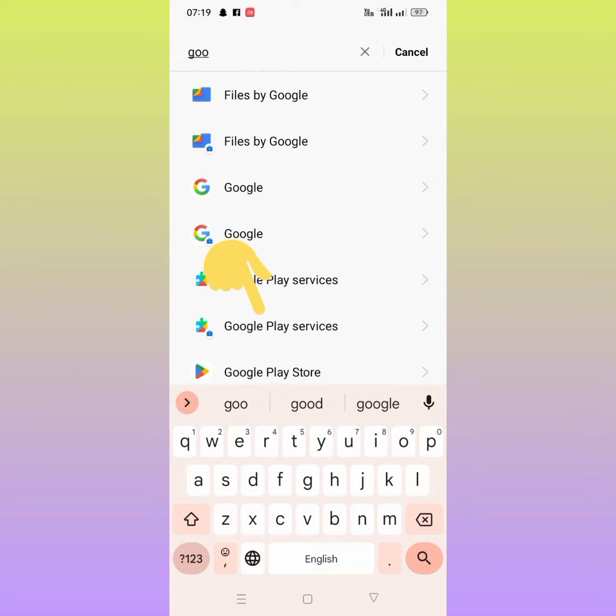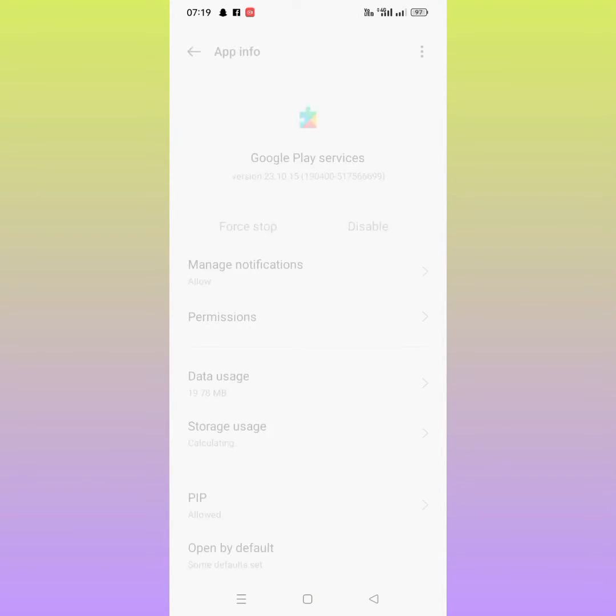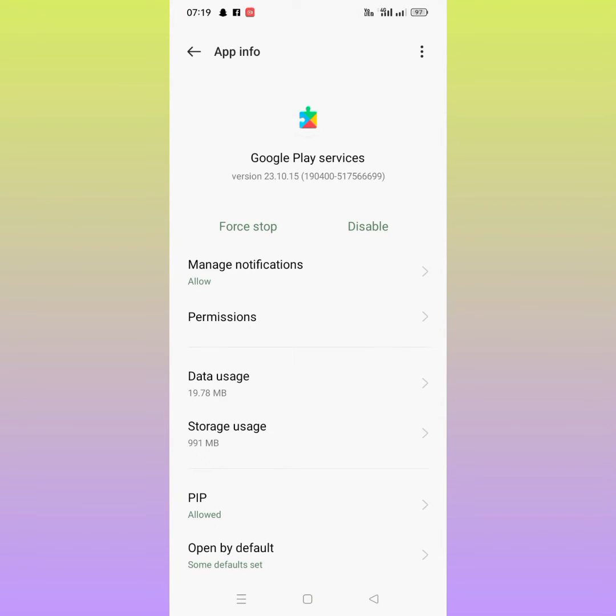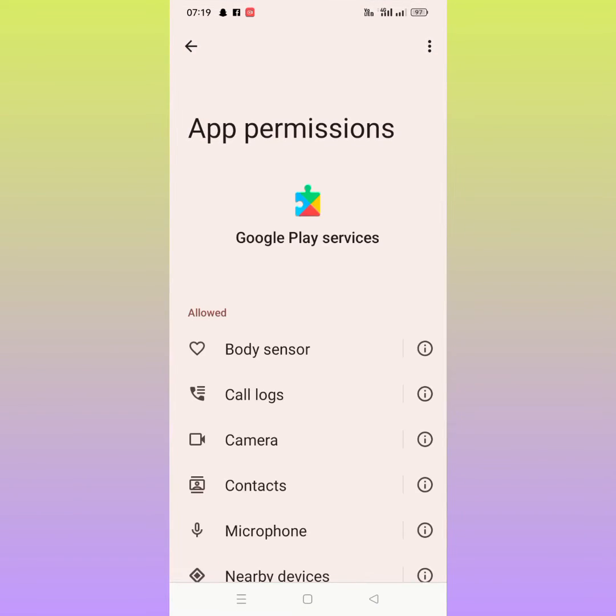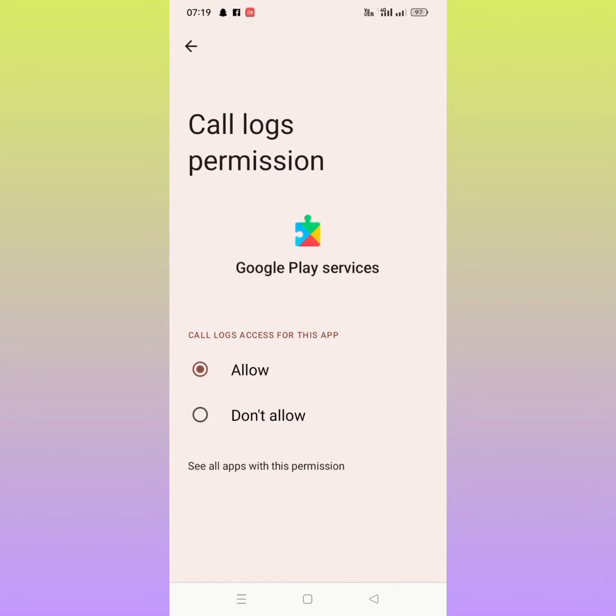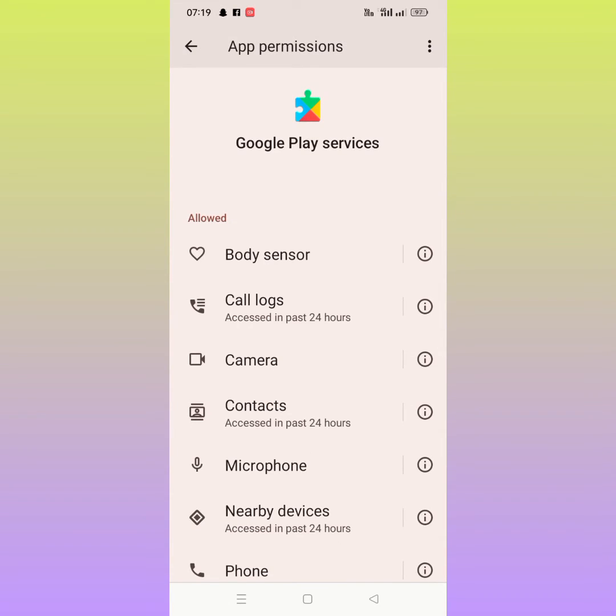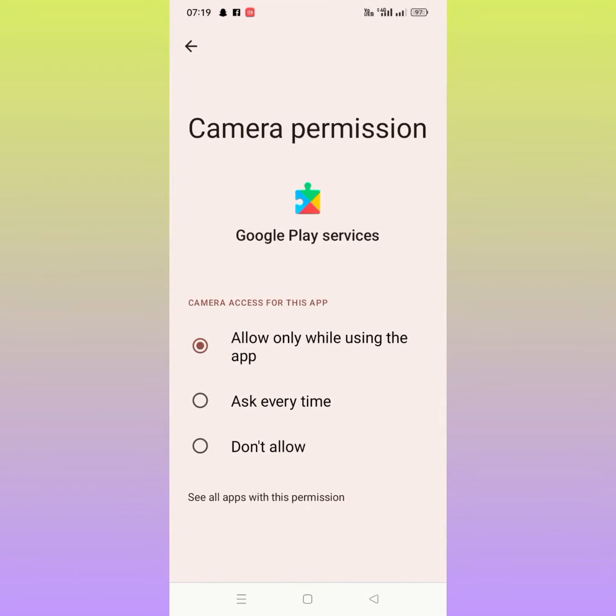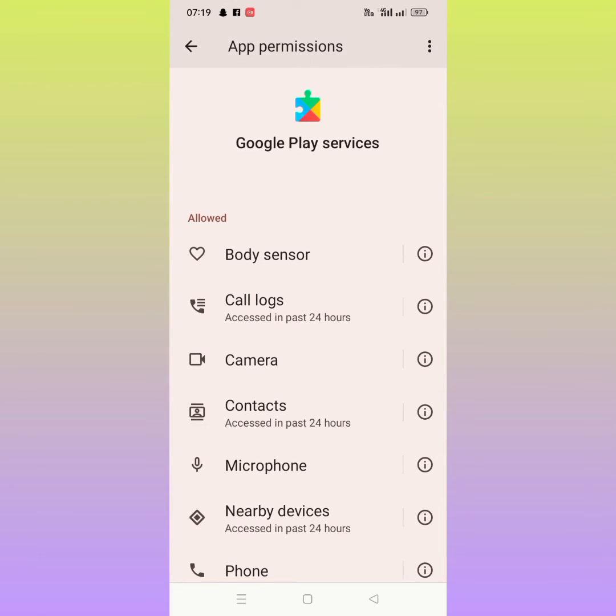As you can see, tap on Google Play Services. From here you tap on Permissions. Make sure that you tap on Allow for every permission. After that, check whether the problem has been fixed or not.